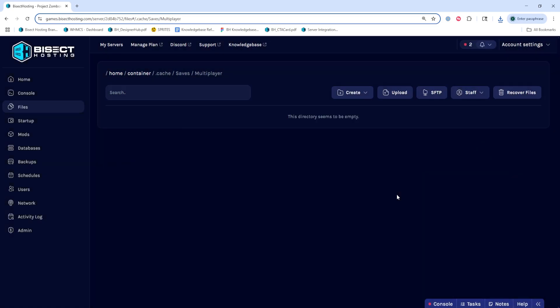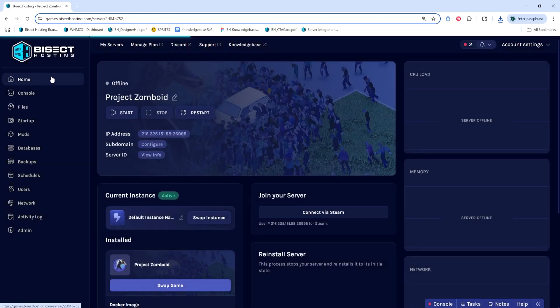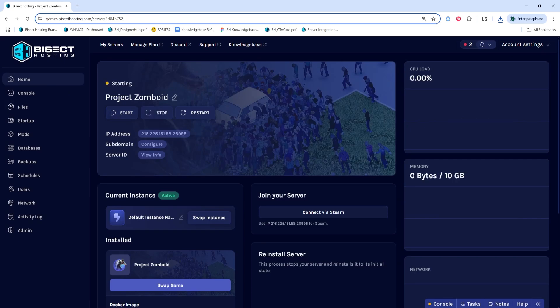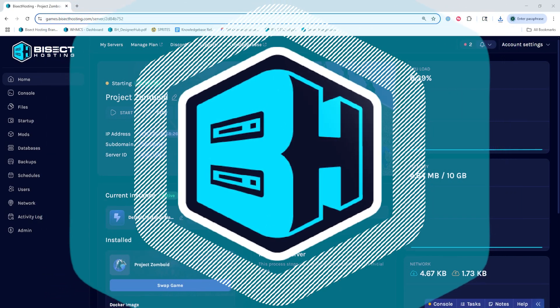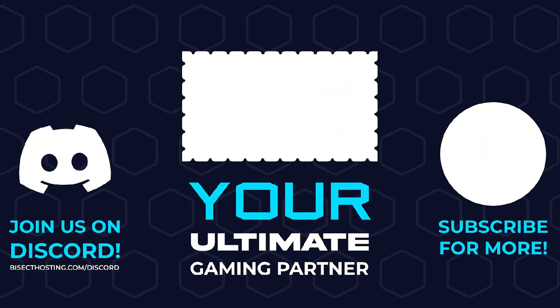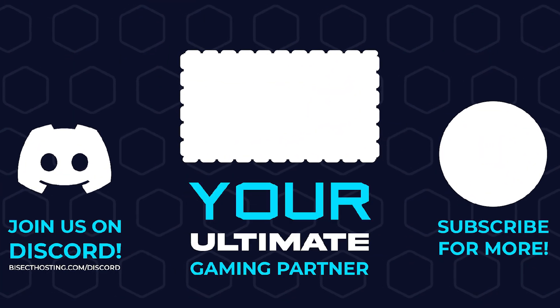Once we've deleted those, we can go back to the home tab, start our server, and a new world will be generating while retaining any config files on our Project Zomboid server.